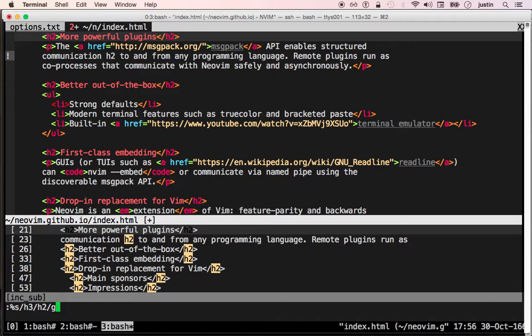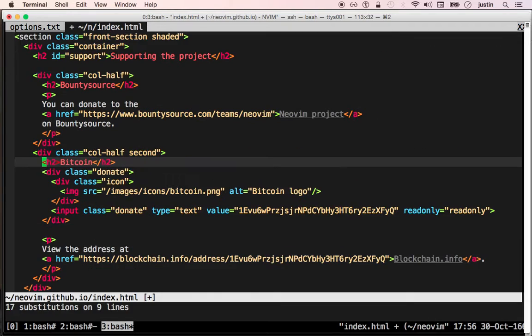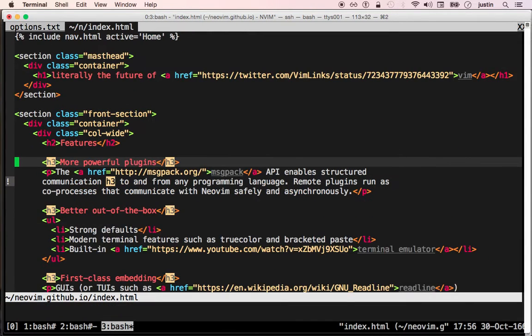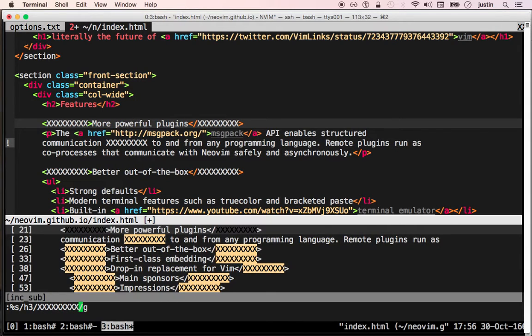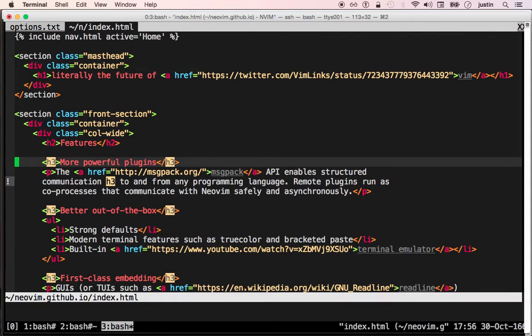The buffer is not modified until you actually hit enter. You can undo as usual. Or if you don't hit enter and you cancel out of the substitution, the buffer is not modified at all.